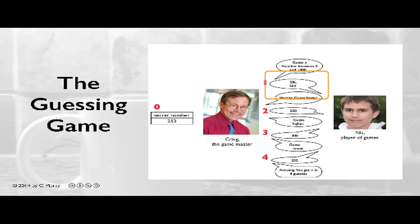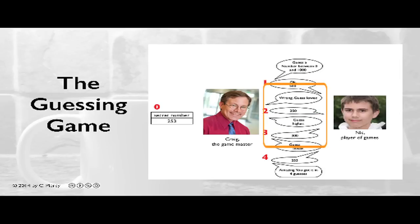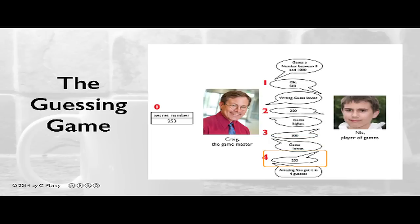Nick will make a series of guesses each time Craig will respond with whether the guess is correct or incorrect. If the guess is incorrect, Craig will let Nick know whether to guess higher or lower. Eventually, Nick will guess the correct answer, in which case Craig will respond with how many guesses it took Nick to guess the answer.